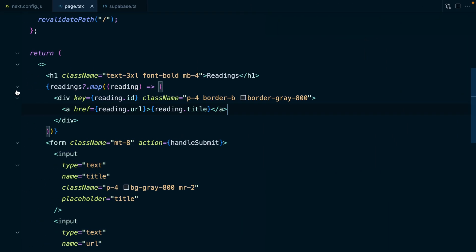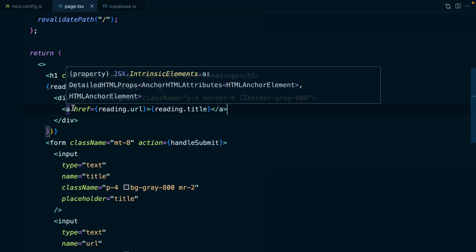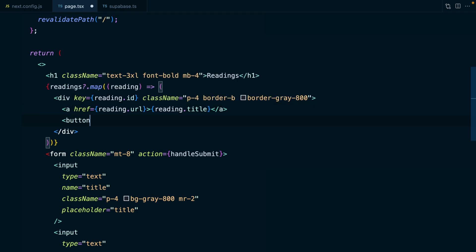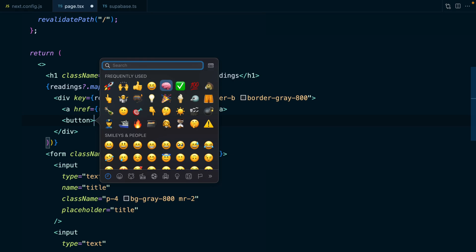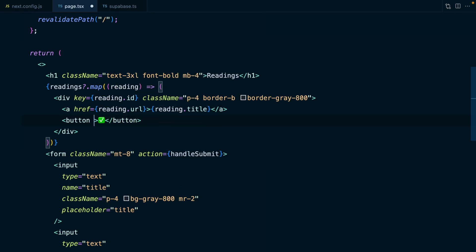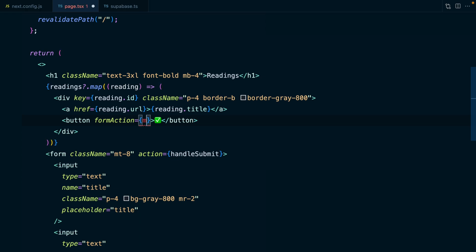That's the first method for how we can trigger these server actions. To show you the second option, let's add a mark as read button to each of the items in our list. After our link, we're going to render a button. The text for this one is just going to be the check mark emoji. And now we can specify a formAction prop, which is set to a function that we want to call, markAsRead.